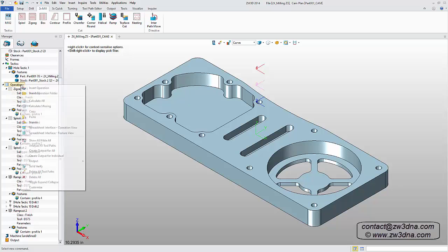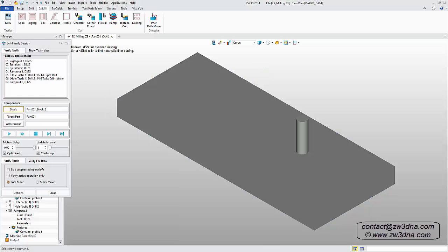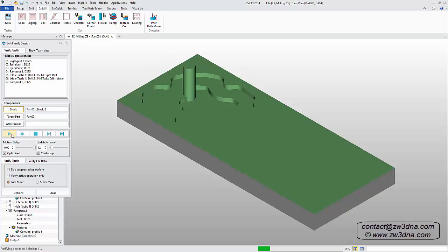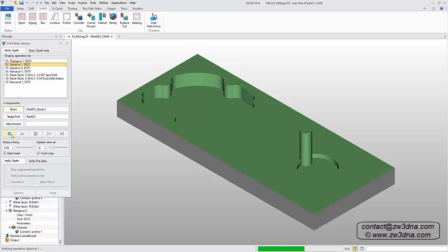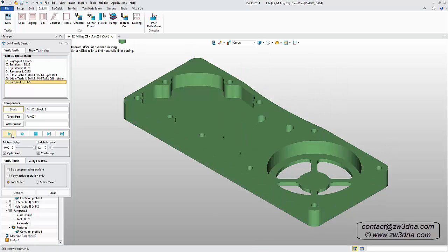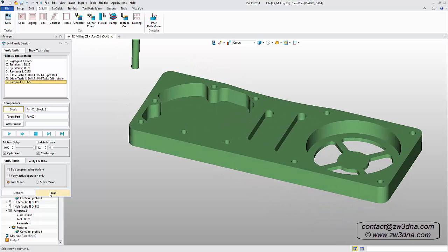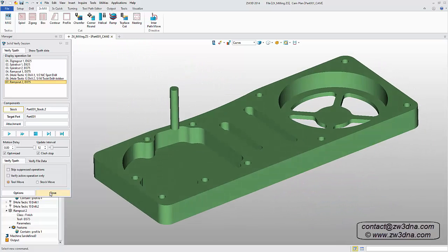Now that we've created all the necessary operations, let's use the Verify command to see how they look. To save some time, I'll speed up the process. Once the final operation is complete, I'll exit the Verify interface to return to the solid model.